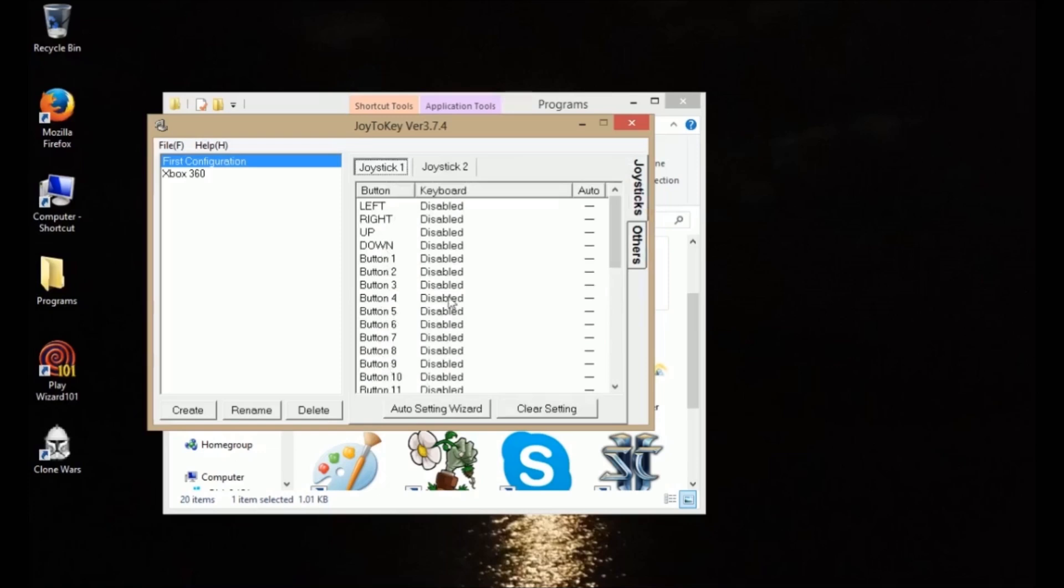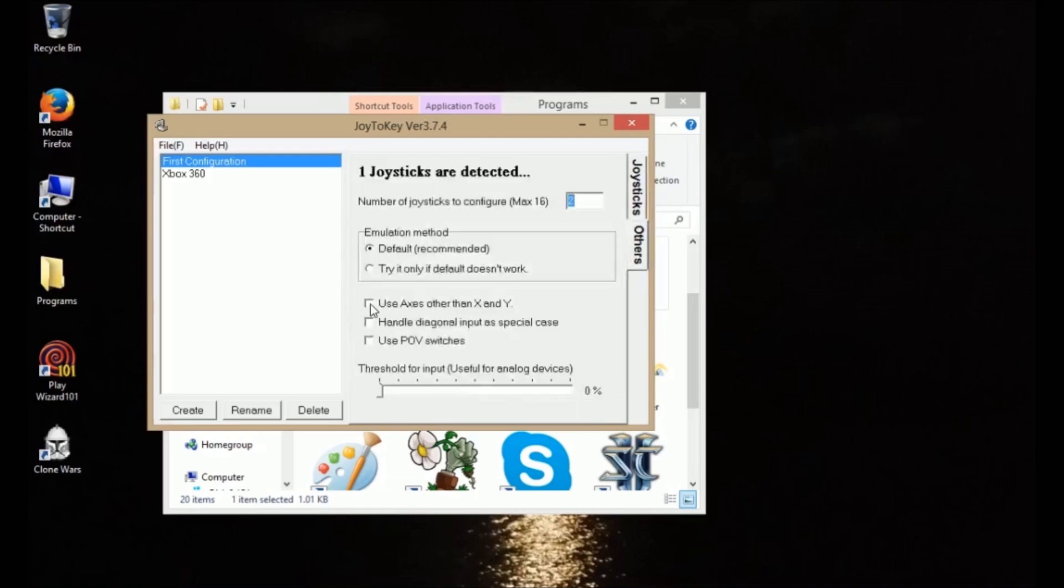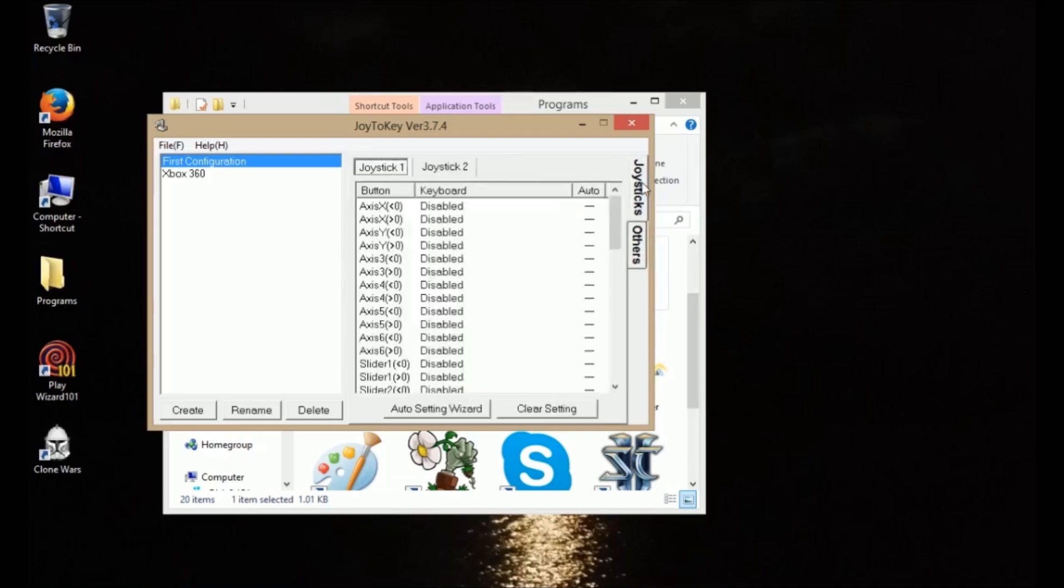buttons one through 32. So you won't be able to use your joystick until you come into Options and you click Use Axis Other Than X and Y. And then that'll activate the Axis X and Axis Y.